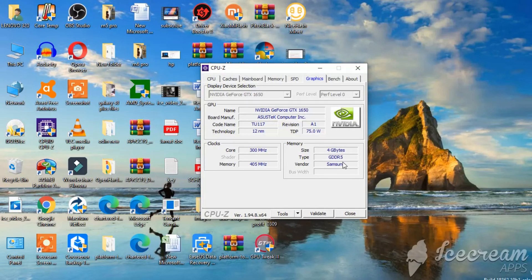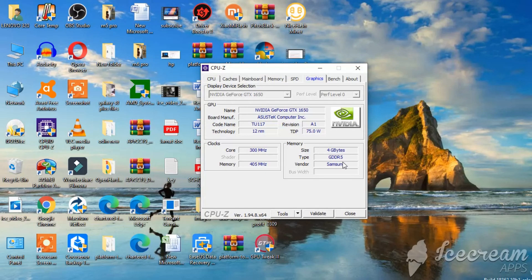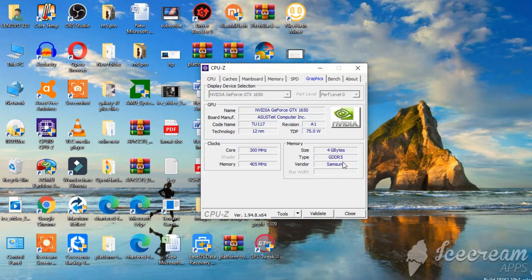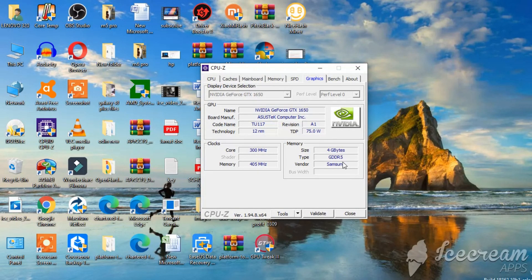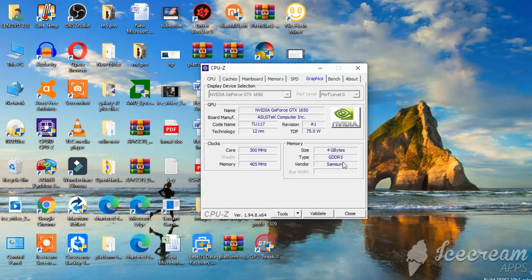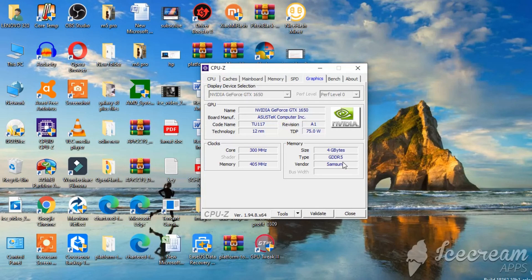But yes, if anybody needs graphic cards out there, you can ping me on my Instagram. I have my Instagram ID link in the description. I have two different IDs. One is my store that's all about technology stores. The other one is my ID where I reply to all people.